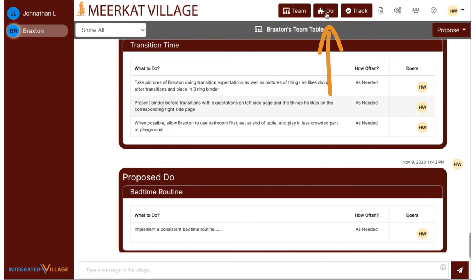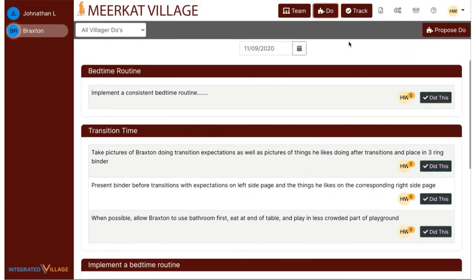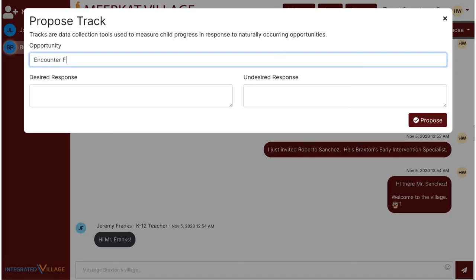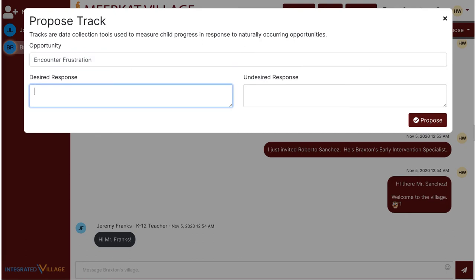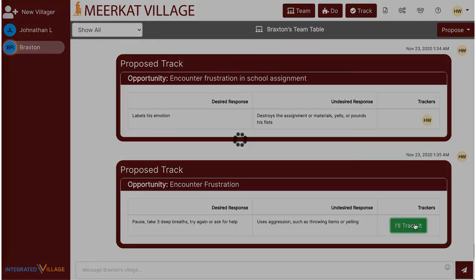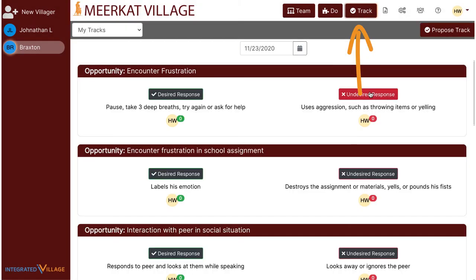The villager can indicate they have completed the do by navigating to the do tab and clicking I did this. This allows all villagers to stay on top of completed tasks. Additionally, I can propose a track. A track is how we measure a child's progress when they are presented with various opportunities. For example, perhaps this child has trouble calming down when frustrated. I can propose we track the child practicing calming strategies at home, and I'll add a desired and undesired response to measure the child's response to the presented opportunity. When the opportunity arises, I can navigate to the track tab and easily select which behavior I observed.